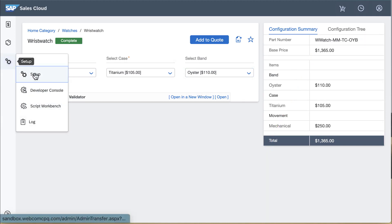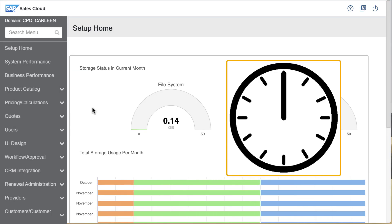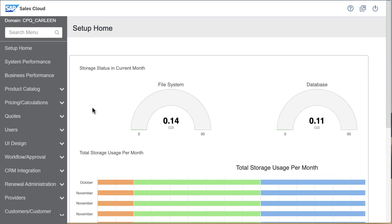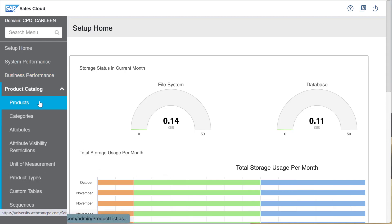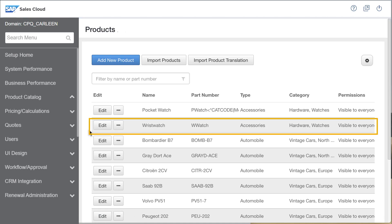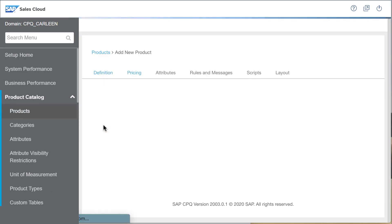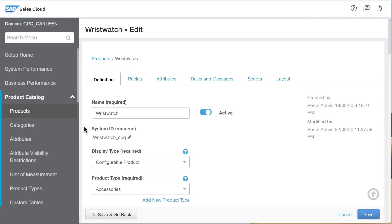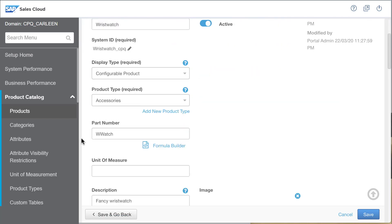So how did I set this up? I'll jump back in time 20 minutes to when I first accessed the setup UI. Under product catalog I selected products and search for the wristwatch product.